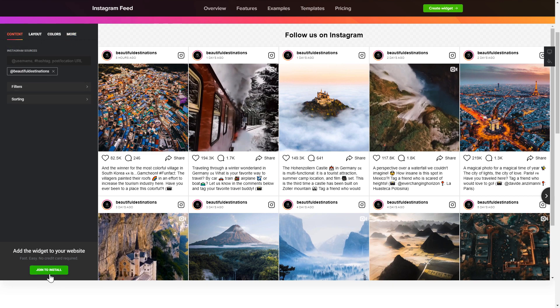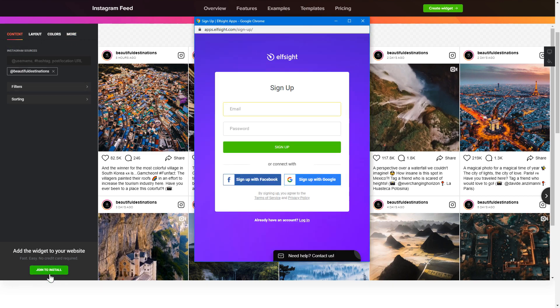Click Join to Install to add the widget to your website. Log in or sign up to Elfsight Apps — this is free, no credit card required.